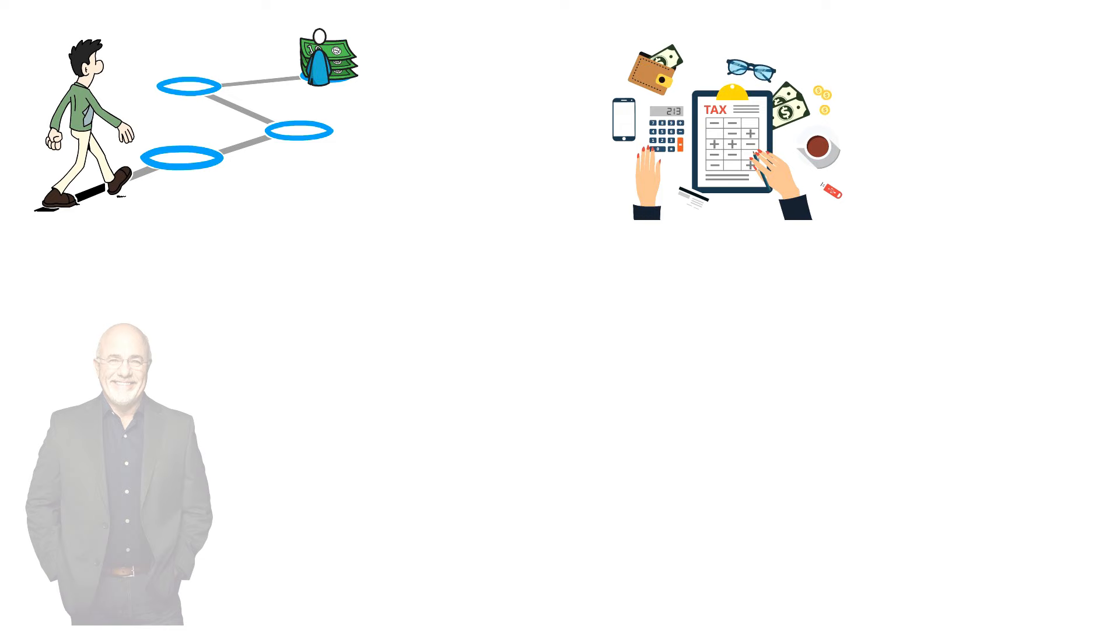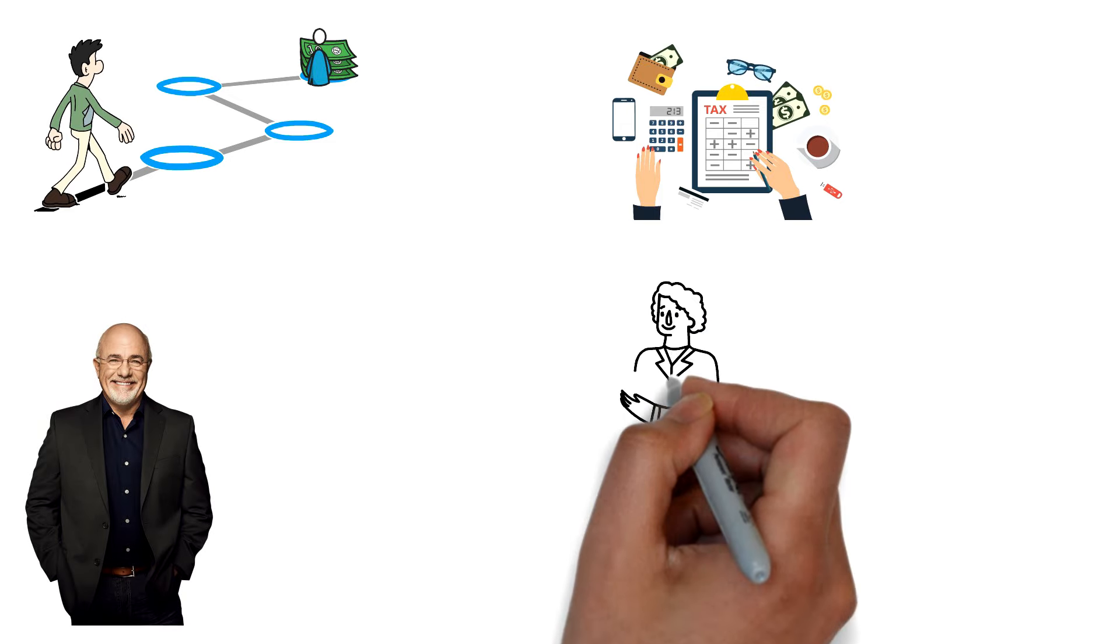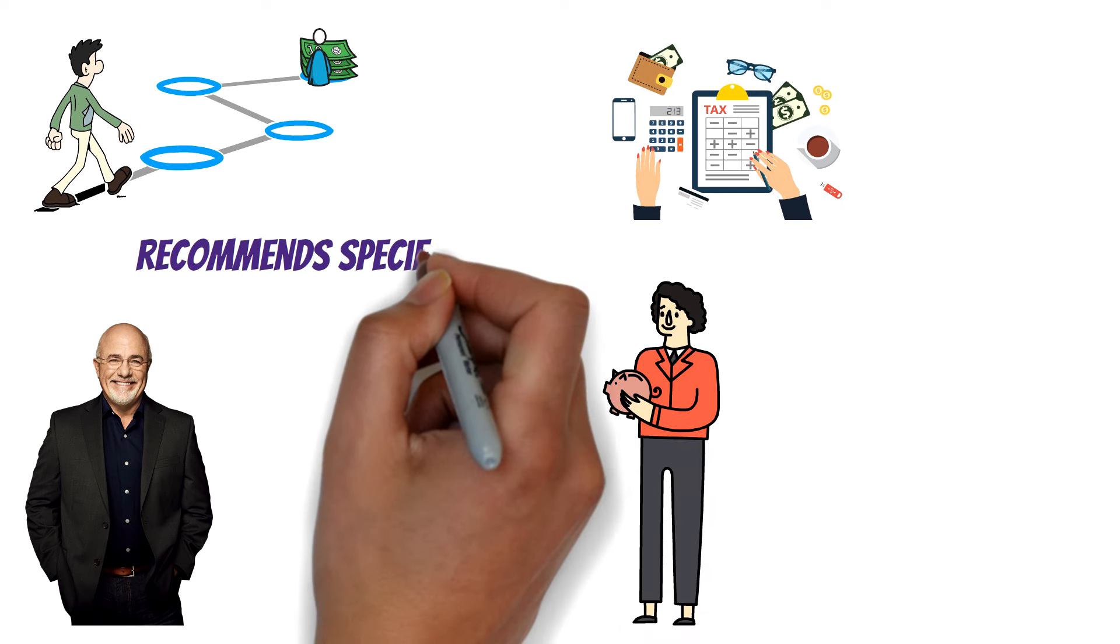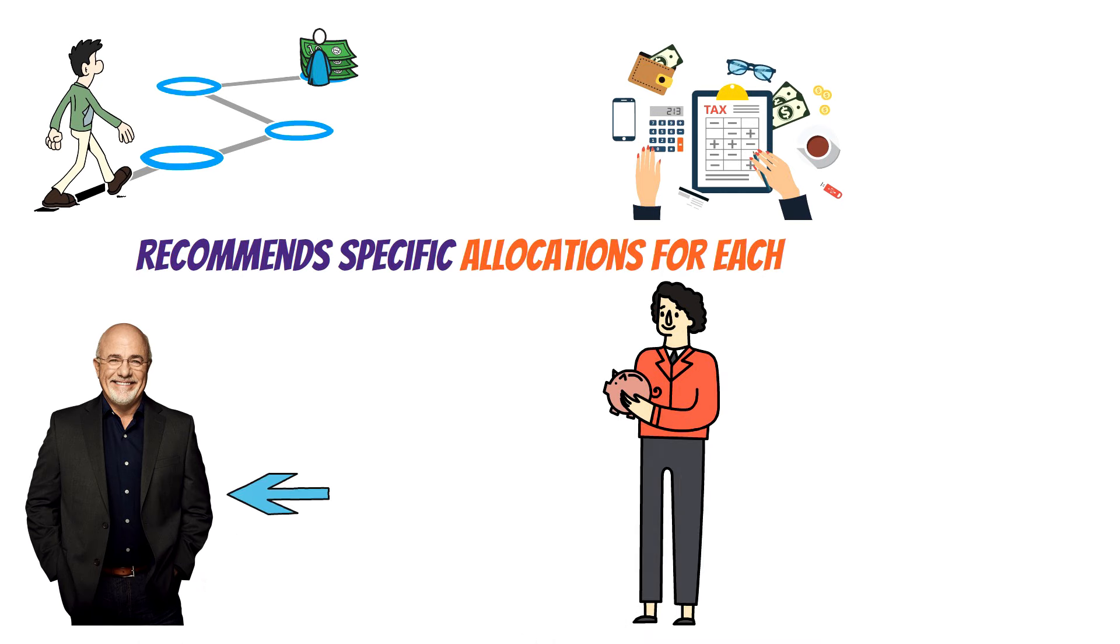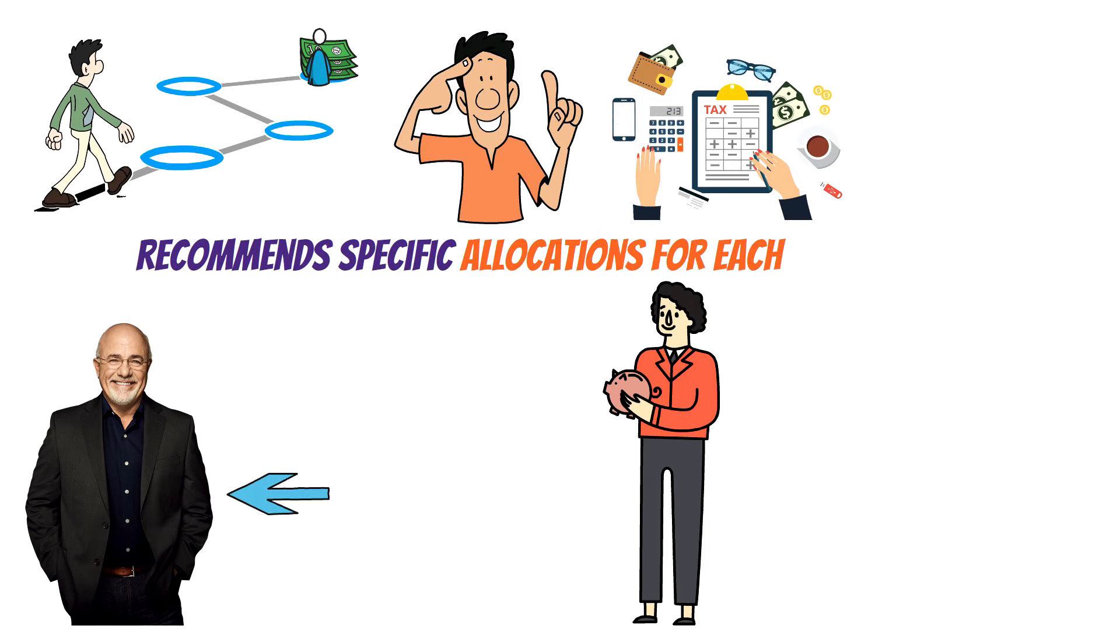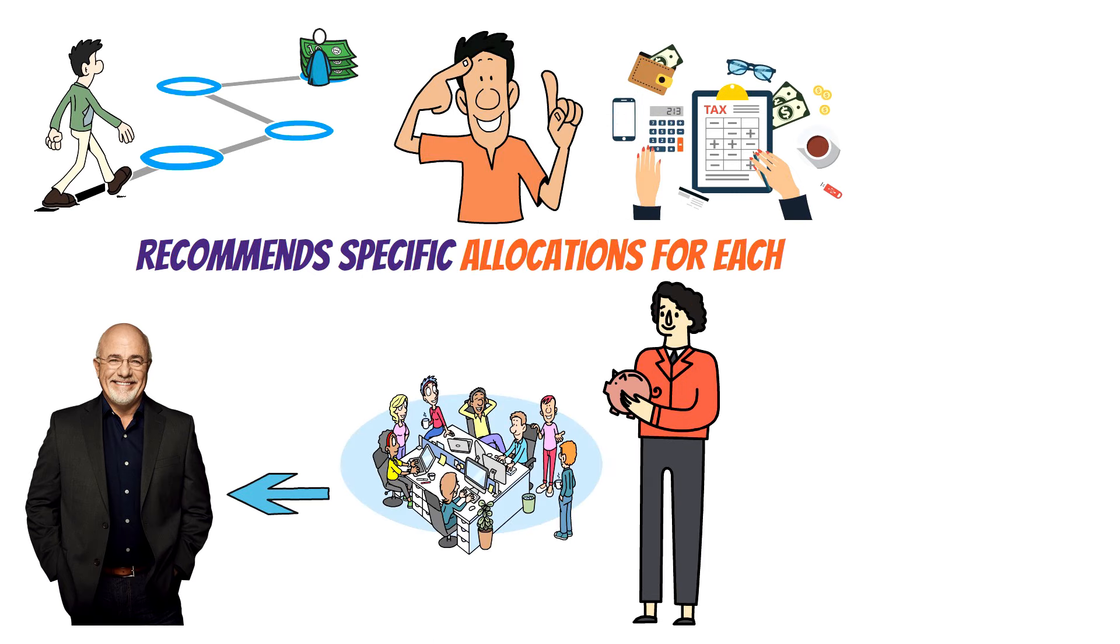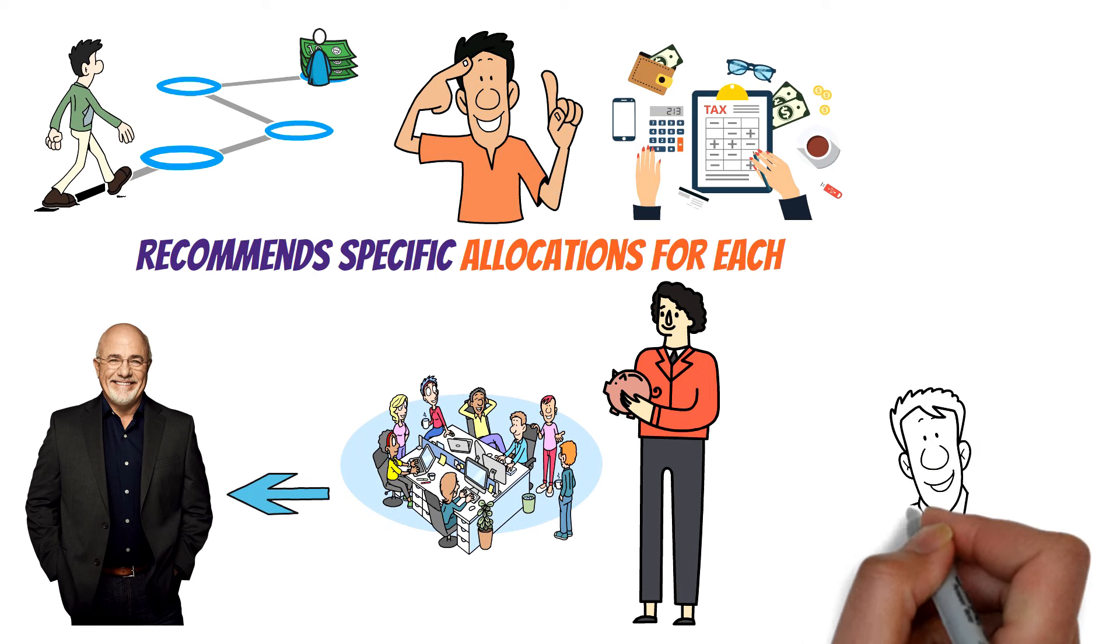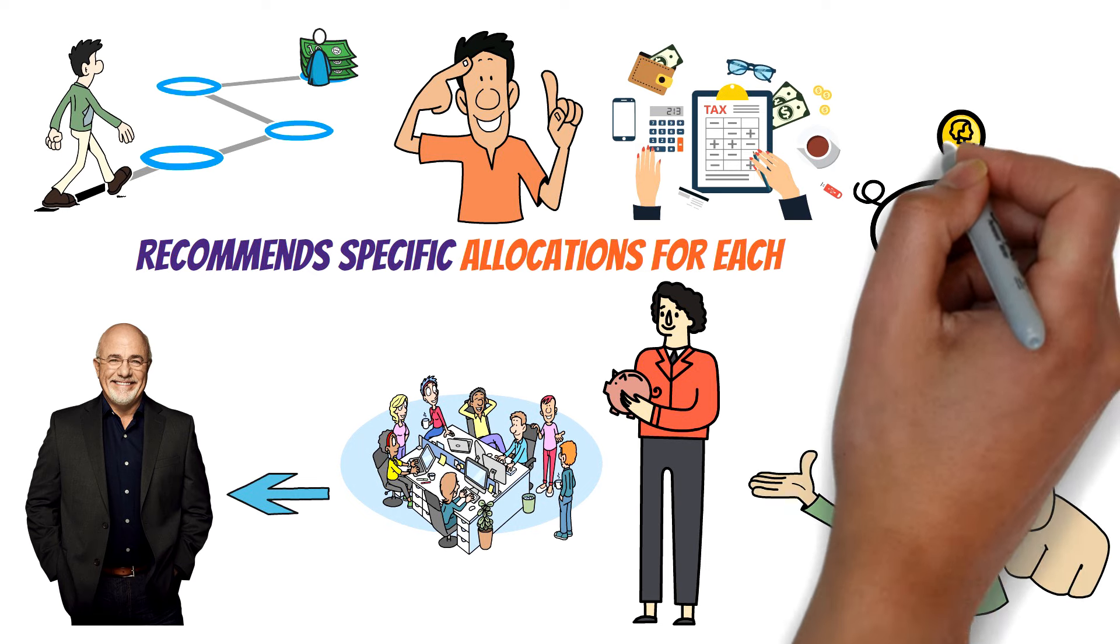Dave Ramsey's budgeting method is renowned for its detailed approach. It lays out clear categories for your spending and recommends specific allocations for each. According to Ramsey, there are 11 main categories to consider, each with its explanation and associated costs. Let's go into each category to see how they can help you manage your finances effectively.